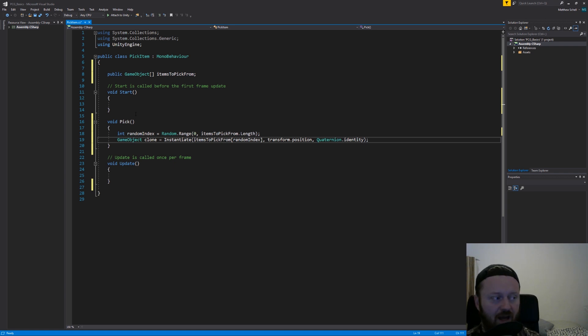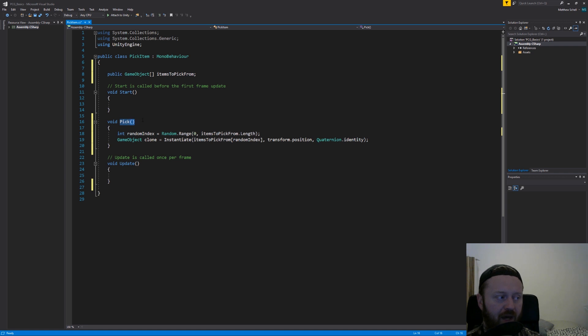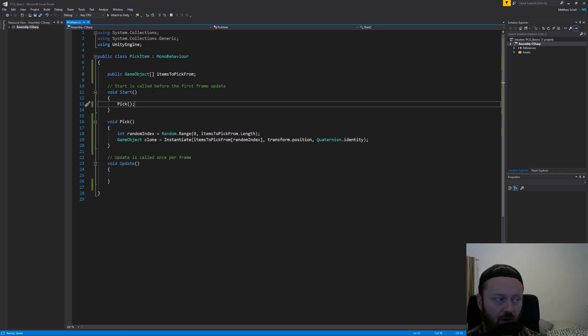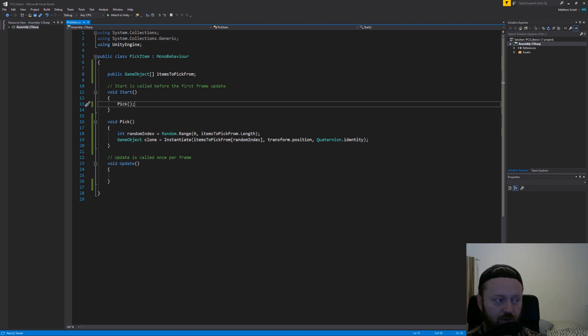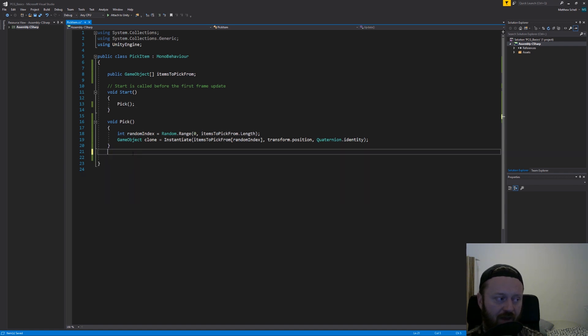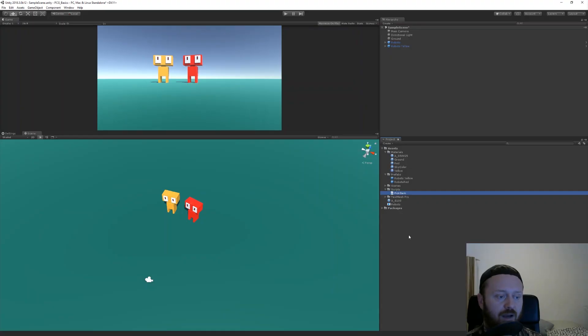So now we just need to make sure that our pick function is called from start. So the game is going to start, pick will get called, it'll pick a random number, and then it'll spawn the random object from that array. So let's save that, jump back over to Unity.